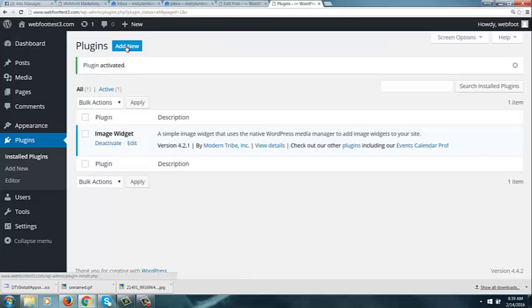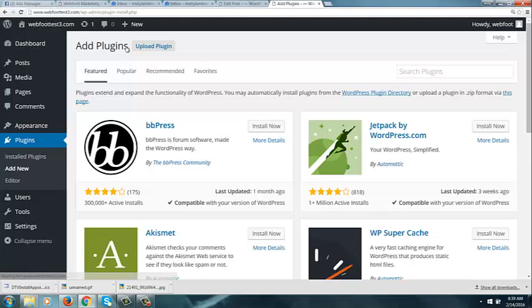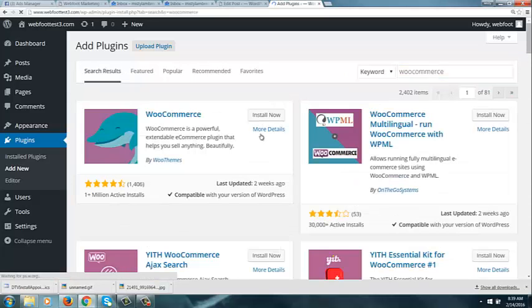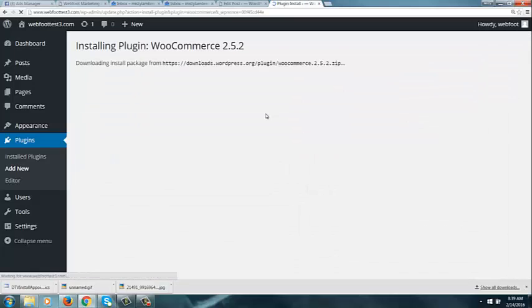I'm also for this example going to add WooCommerce, which is the shopping cart program. I'm only going to add this so that you can see how to add your shopping cart checkout to your side panel.